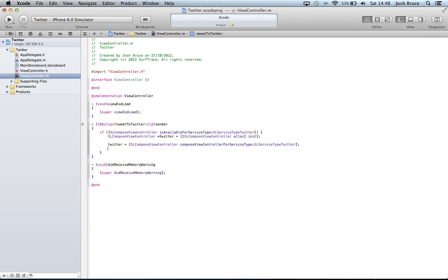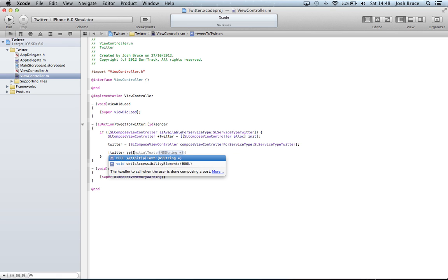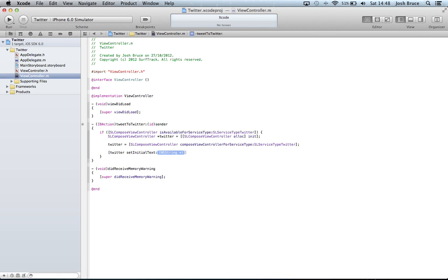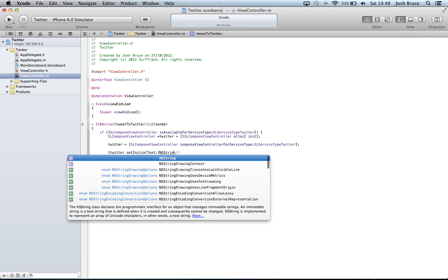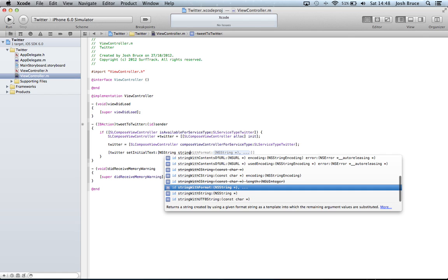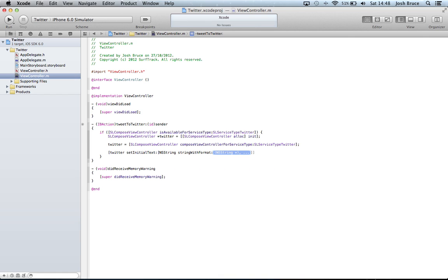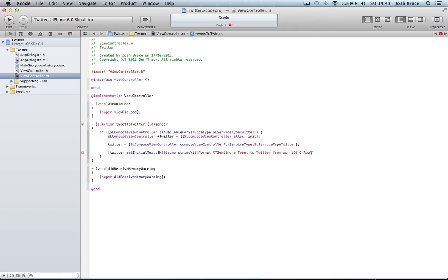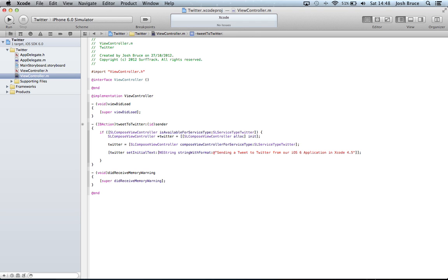And now within square brackets again we can do Twitter set initial text NSString string with format. Then at and quotes. And we're going to do sending a tweet to Twitter from our iOS 6 application in Xcode 4.5. And then we're going to close our bracket, our square brackets, and our quotes.